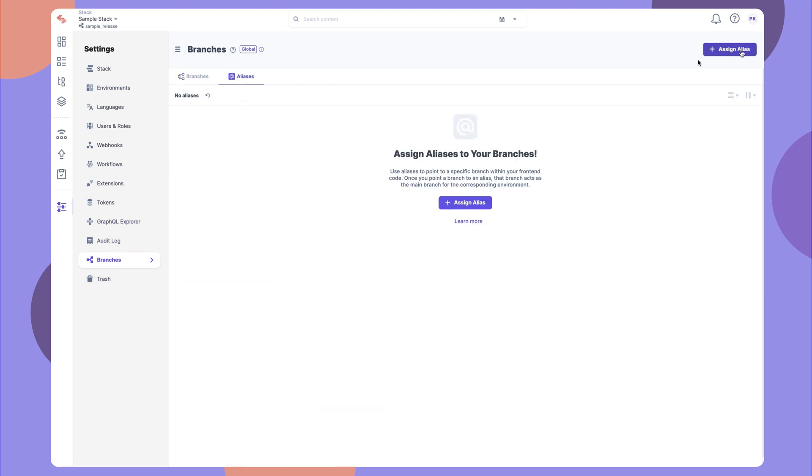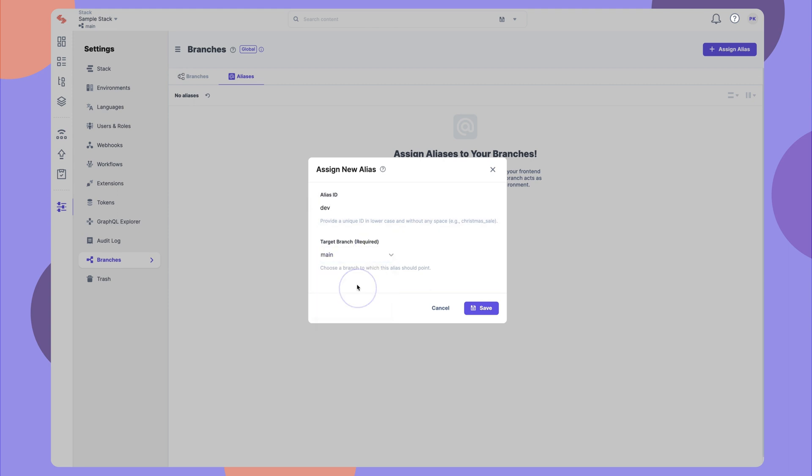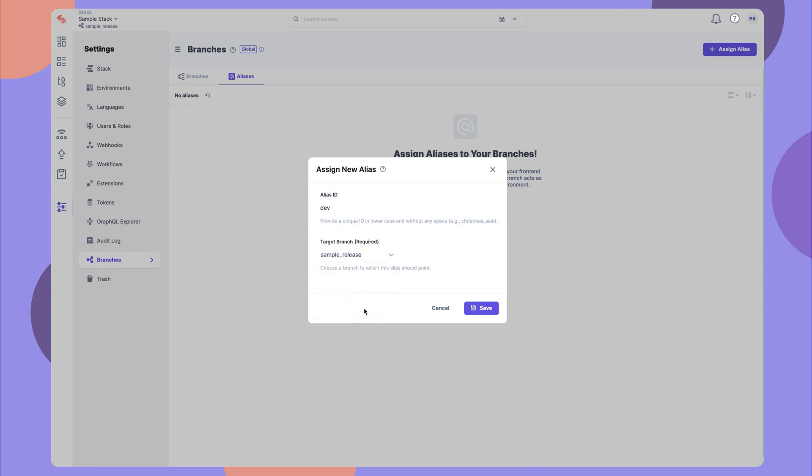Create an alias that points to a specific branch. Now, you can specify the alias ID in your frontend code to serve content from its associated branch to your frontend. For all subsequent changes, you can simply point the alias to the target branch. No need to make any other changes in code.